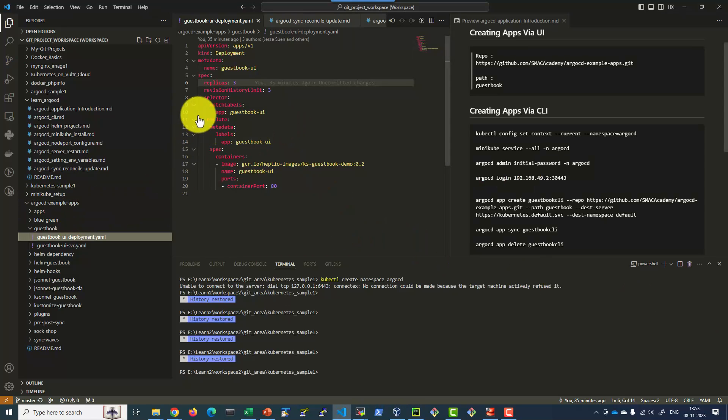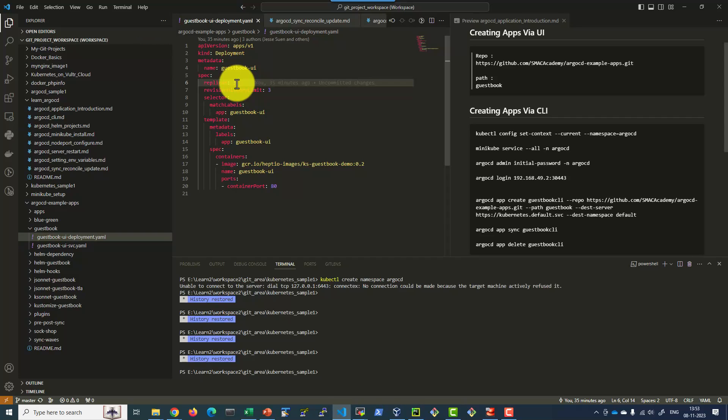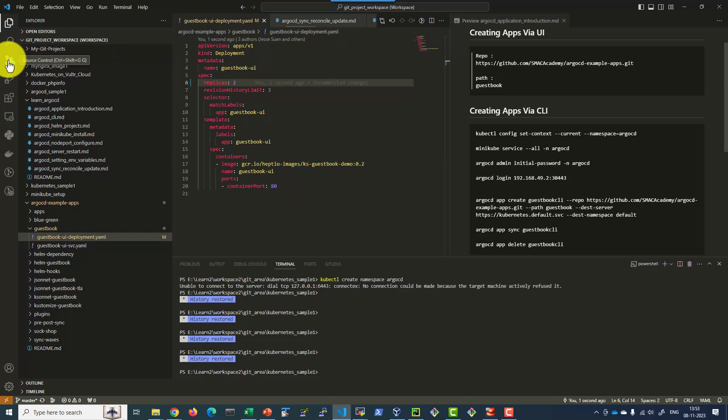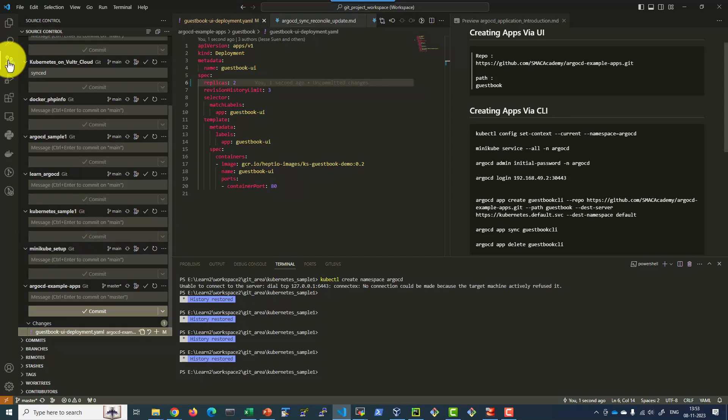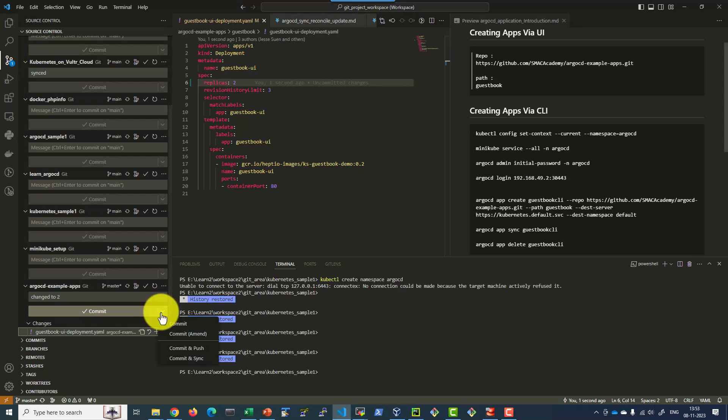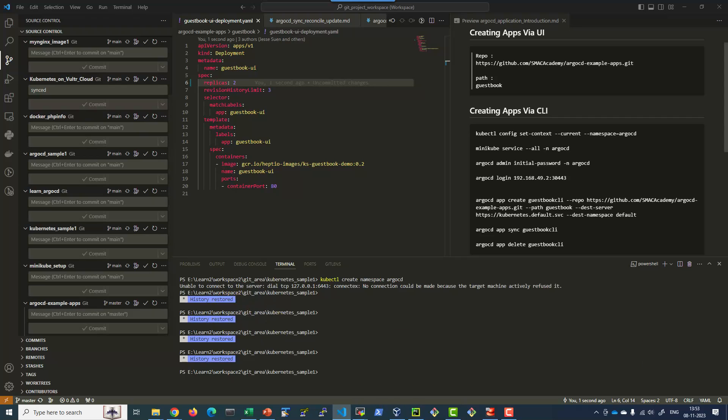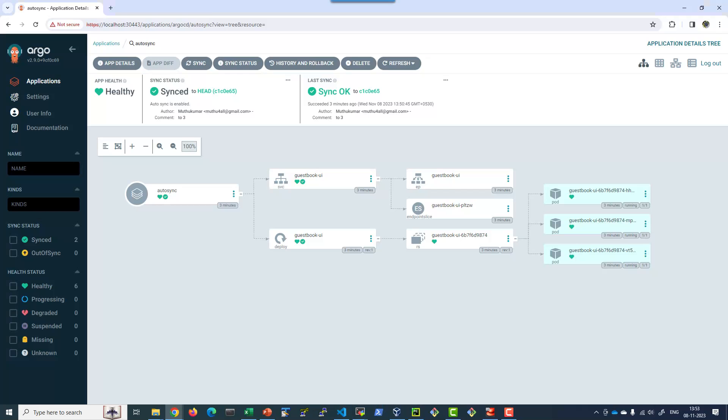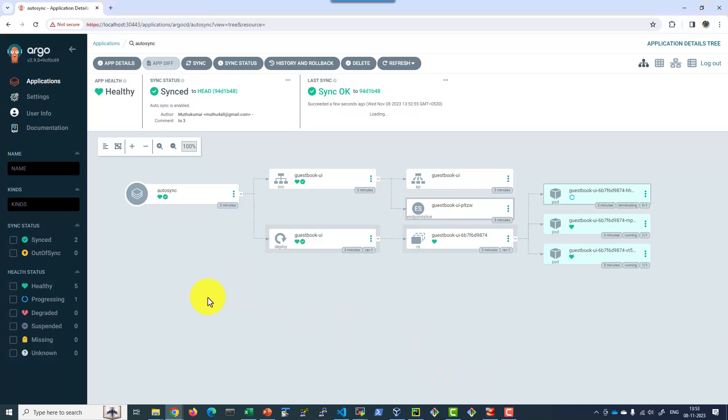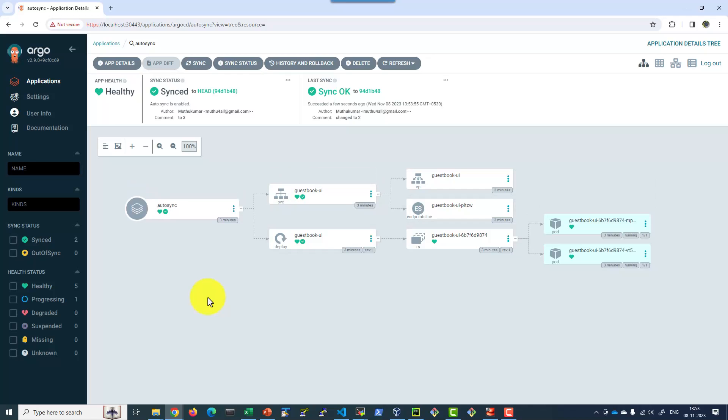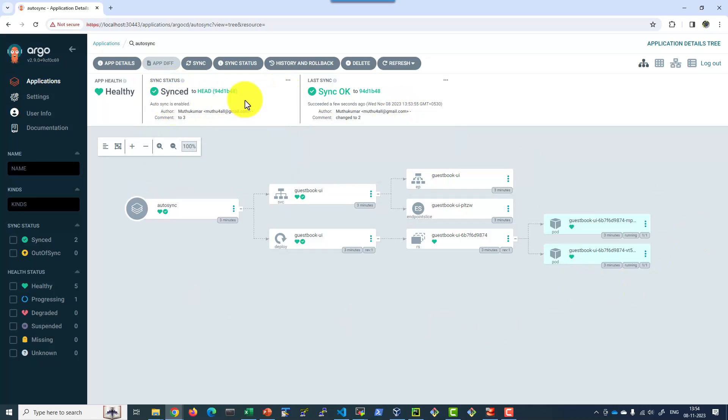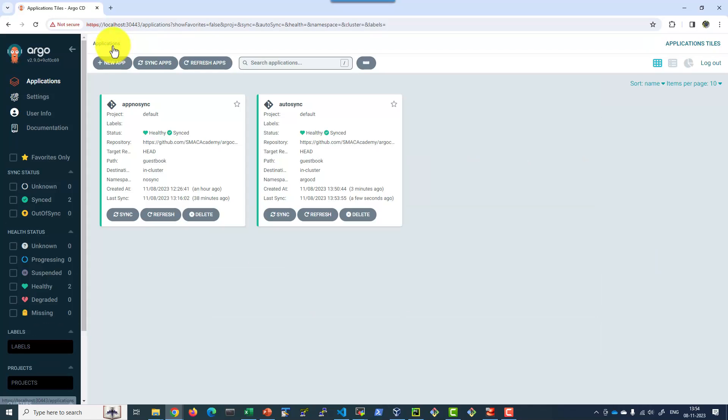Now I am going to change the replica from 3 to 2. Now this particular file got modified. I am going to commit and push the change. Within 3 seconds the sync status will get red and it will reduce the number of pods to 2, because the sync is made as automatic.